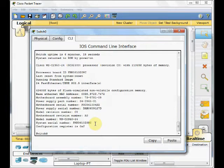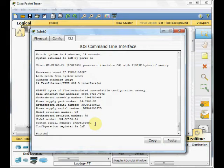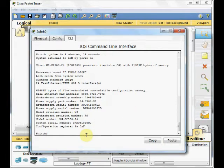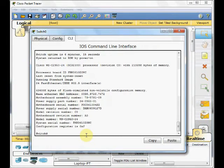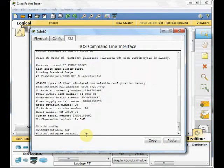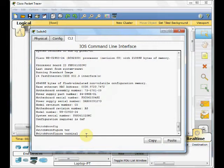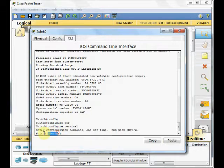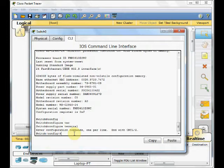To do the configuration, you must go to the config mode. You can use the configuration terminal to go to the global config mode. For example, configuration terminal. This is the command that helps you to go to the global config mode. By the way, when you press enter, the prompt will change. And you can see you are in global config mode.